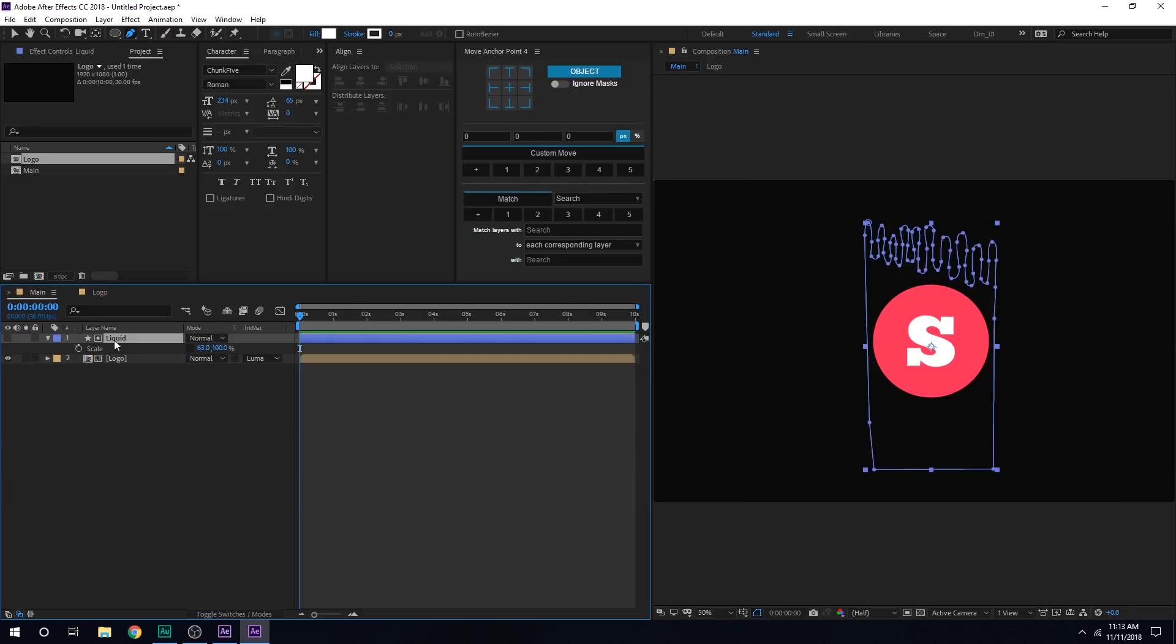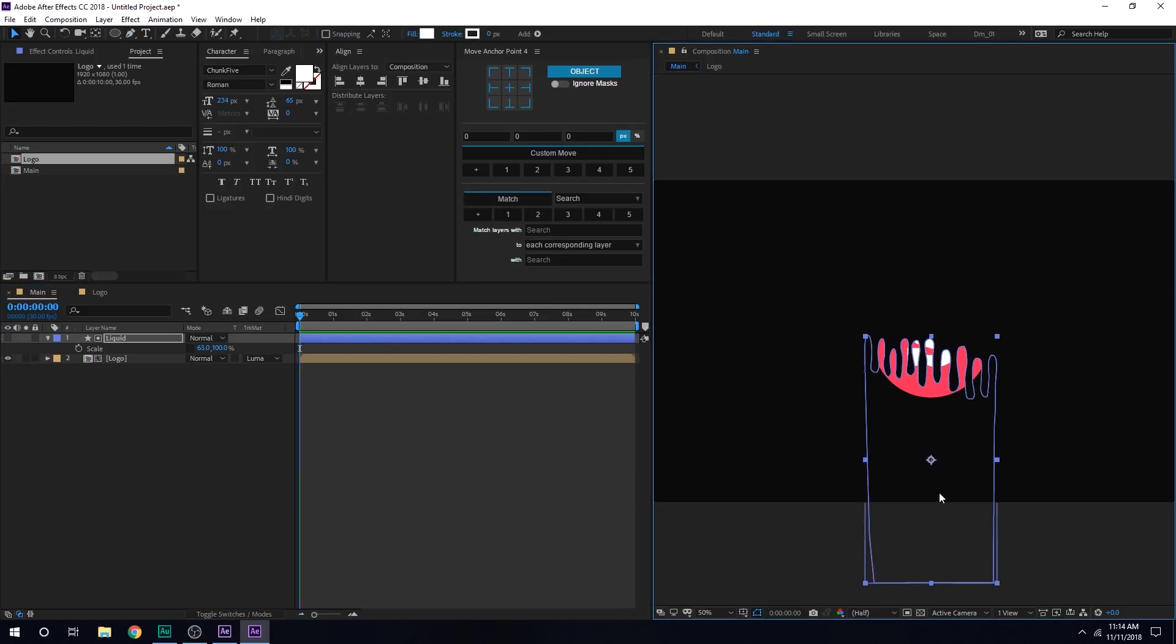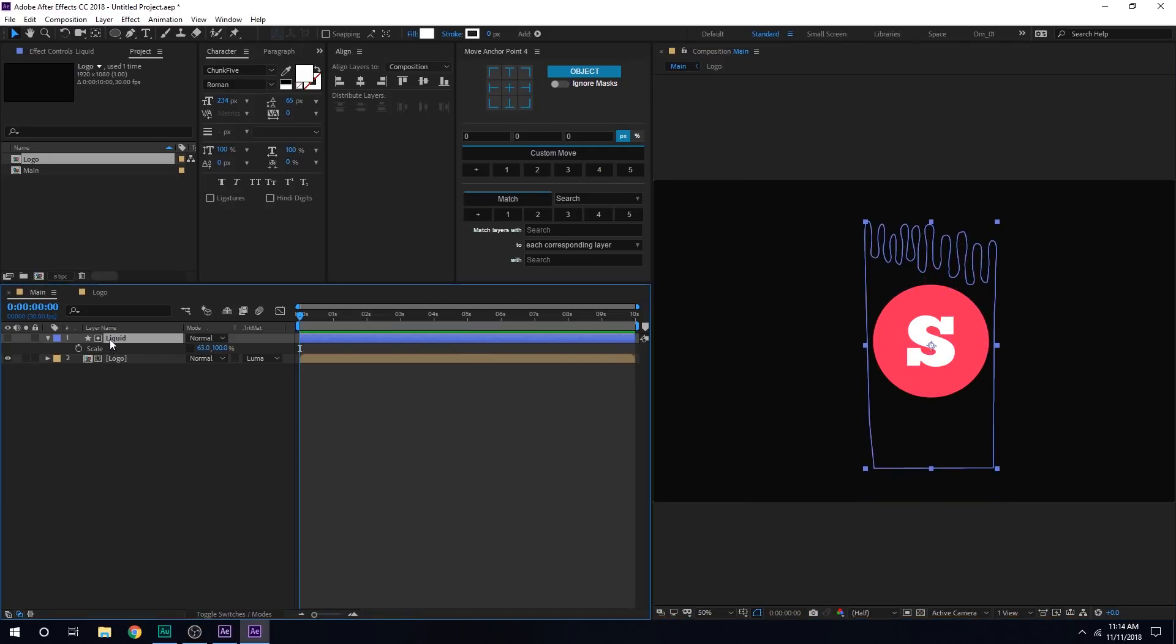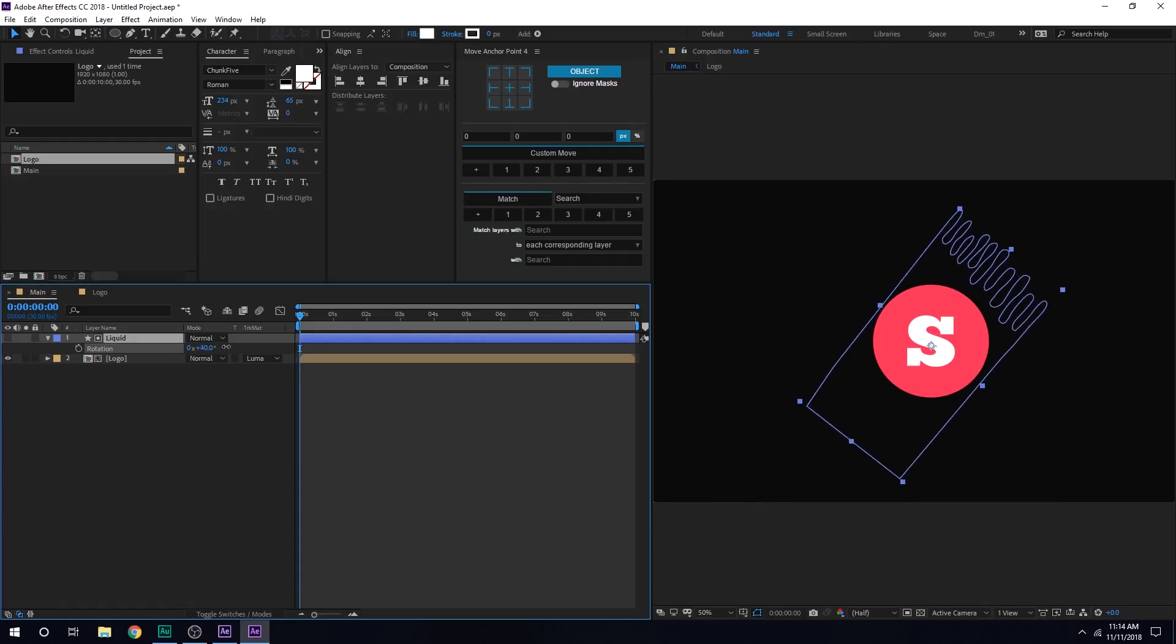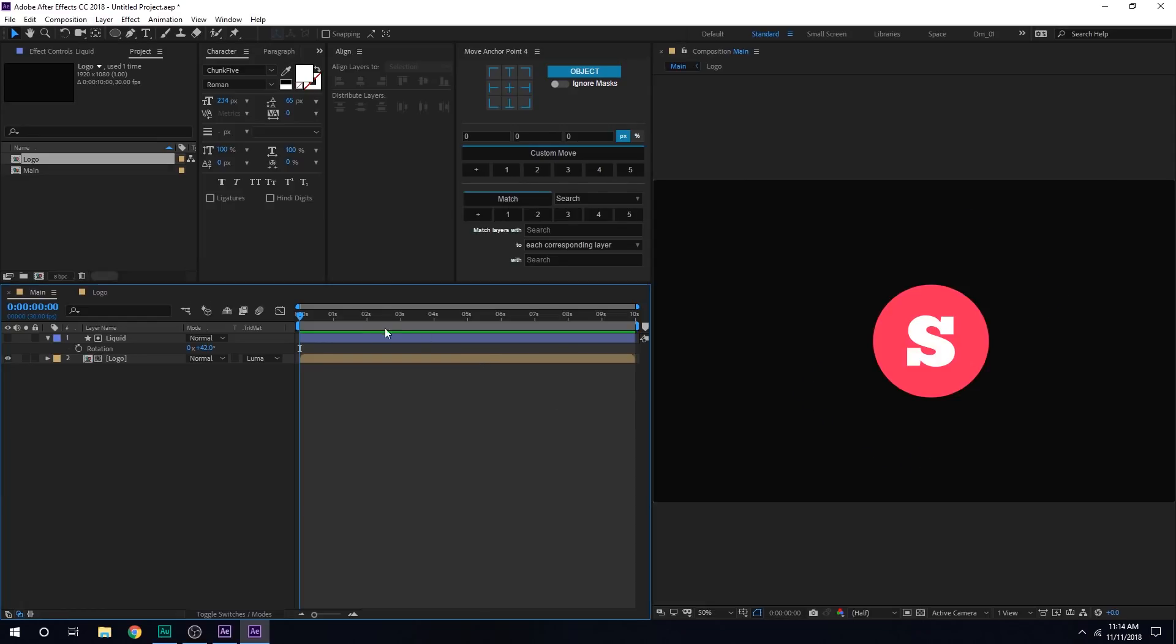Alright. And now I select this. You can see we can animate this. And this is going to give us a very interesting look, right? So let's select the layer and hit R to rotate it. By maybe 45 degrees or something like 42 degrees looks good.